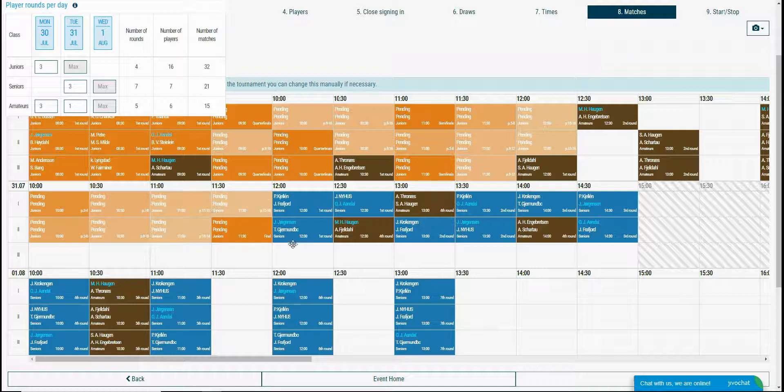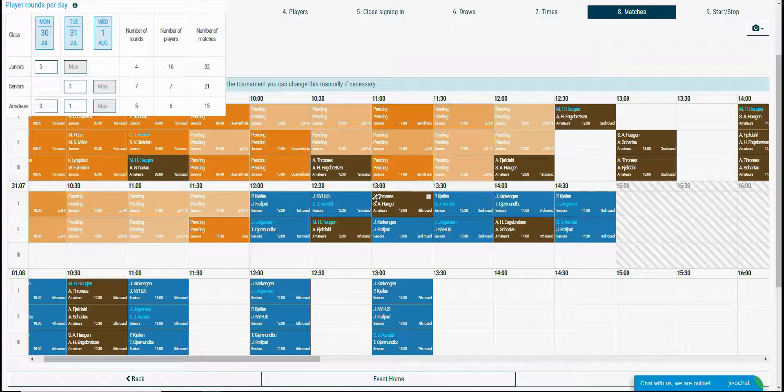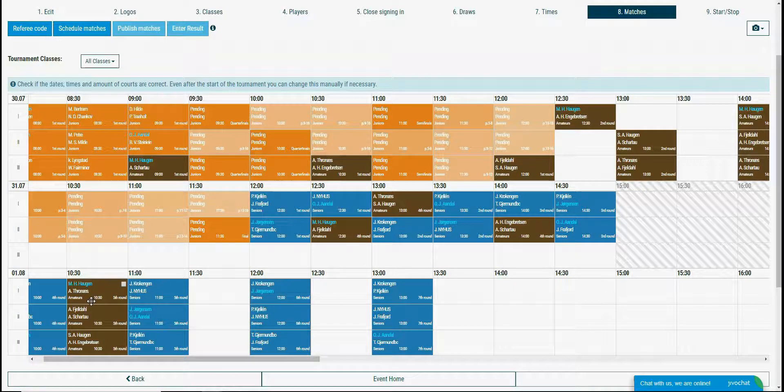And finally the amateurs are set to play the first 3 rounds on the first day, the 4th round to be played in the second day and the 5th round to be played in the last day. Now this looks ok as well.